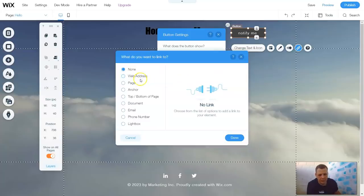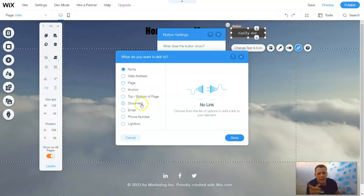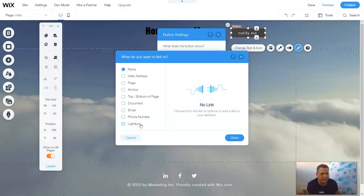Add this link. Now once you add the link, you can have it to another web address, a page, an anchor, document, email, phone number, or a light box. So when you click that, it's going to take you straight there.